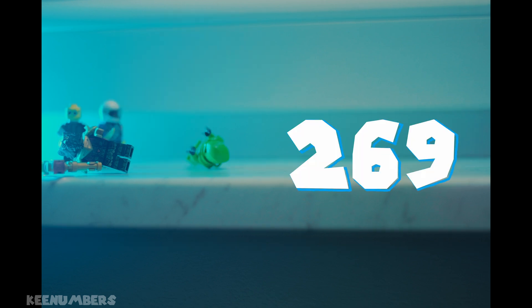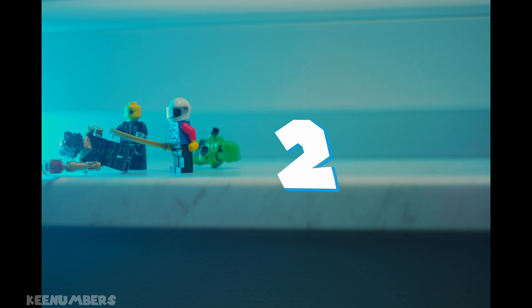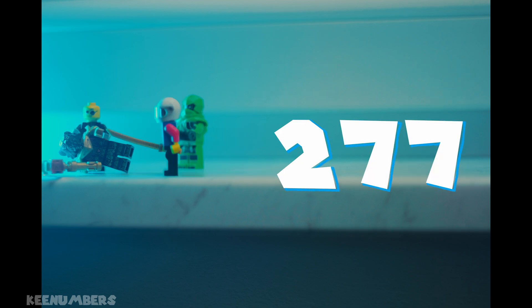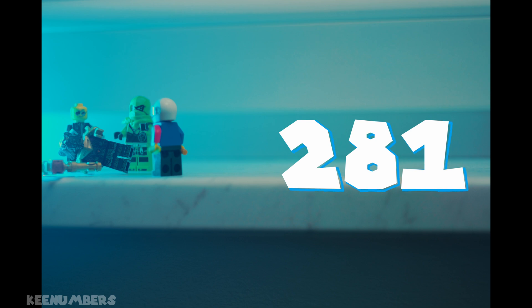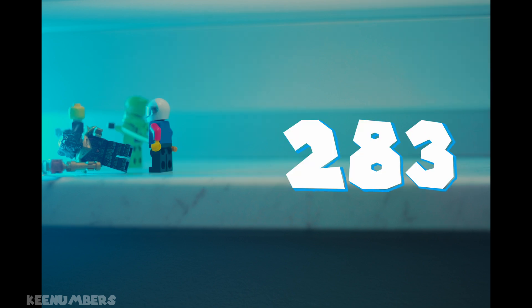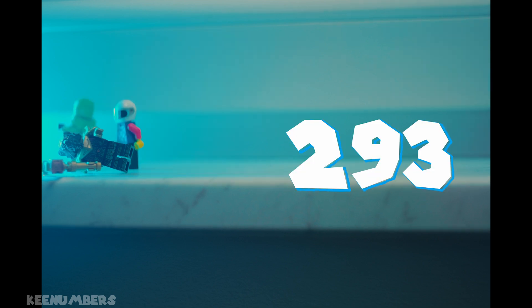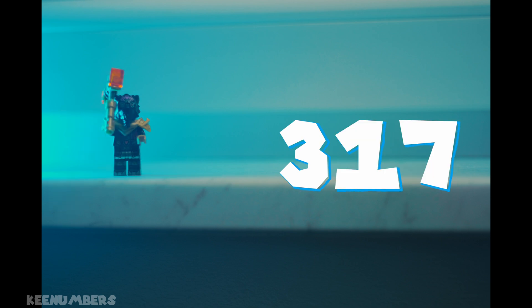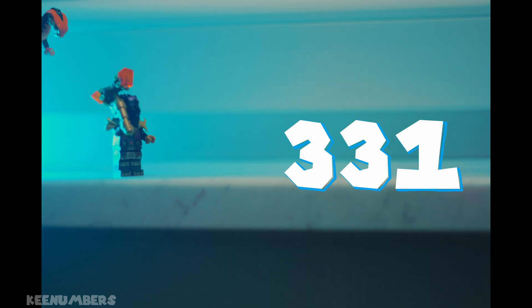263, 269, 271, 277, 281, 283, 293, 307. Wow. 311, 313. Wow. 317, 331.